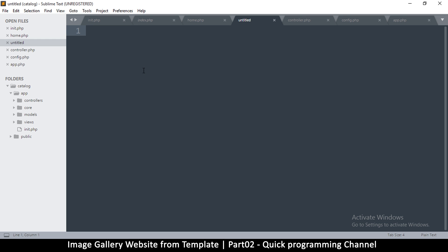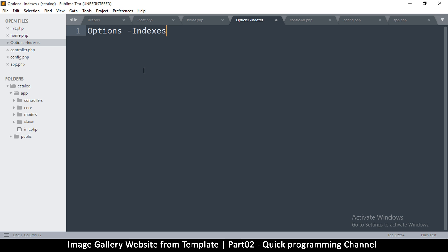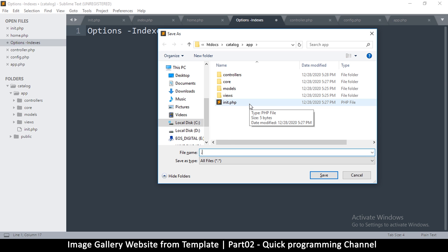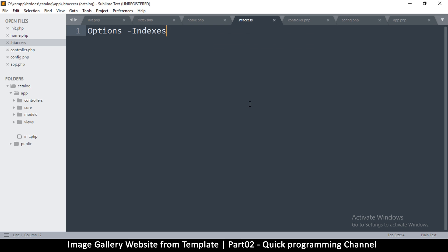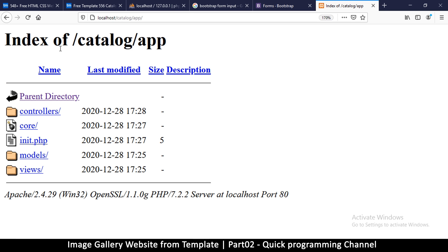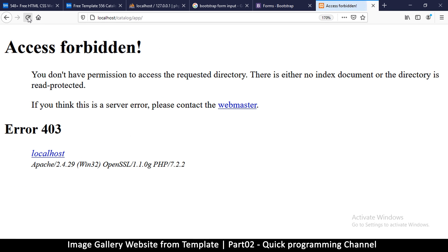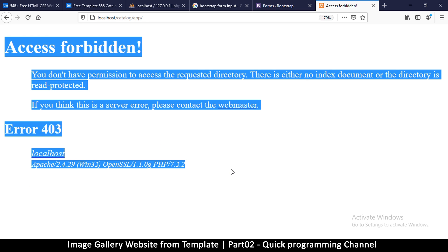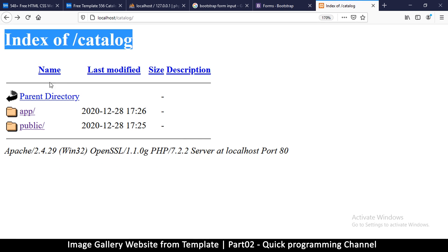Inside 'app', we create a new file — this will be our .htaccess that will provide restrictions on how to view things. In here we're going to say 'Options' with a capital O, then minus 'Indexes', so that we stop anyone from browsing the directory. Save this as .htaccess — don't give it a filename, just .htaccess like that — and save and close the file.